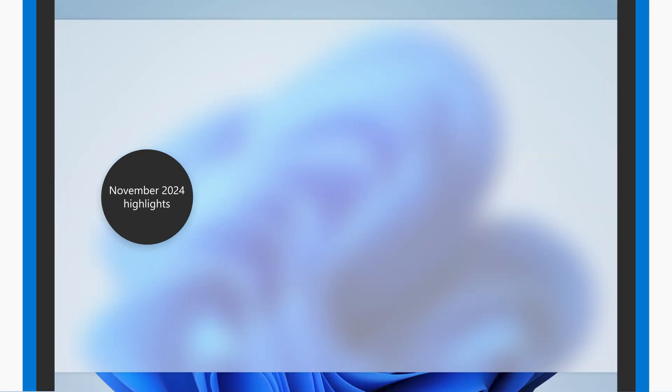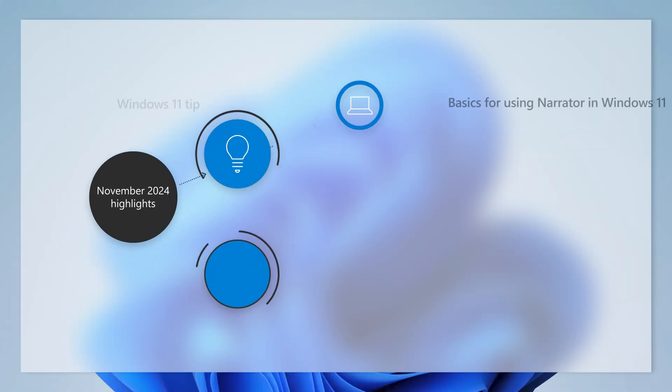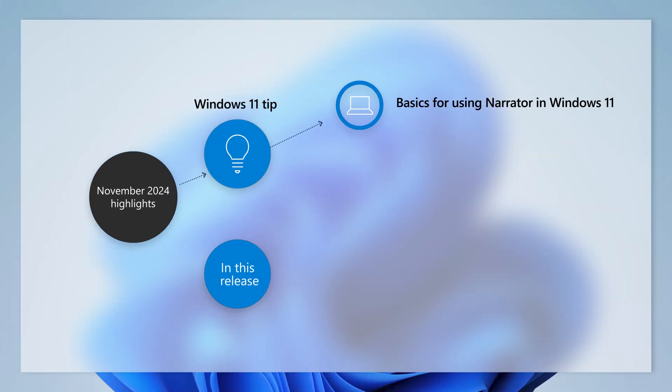Today we'll walk through the basics for using the screen reader built into Windows 11. But first, some highlights from this month's update for Windows 11 version 24H2, also referred to as the Windows 11 2024 update.